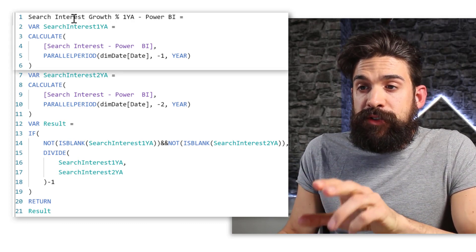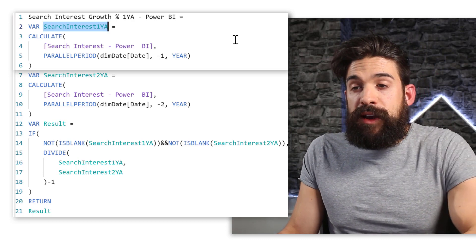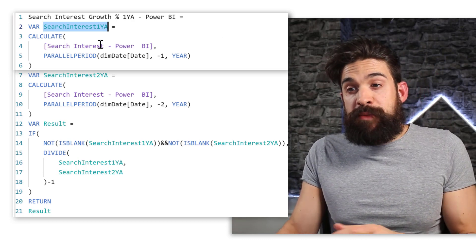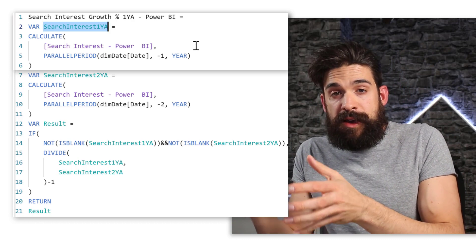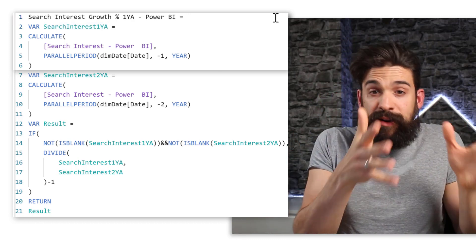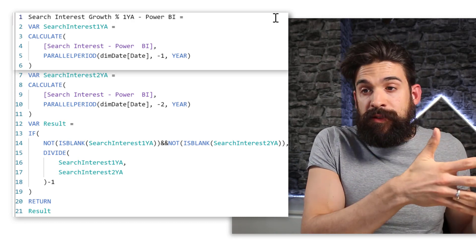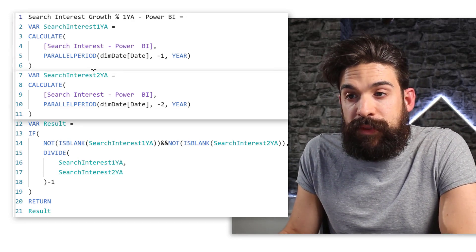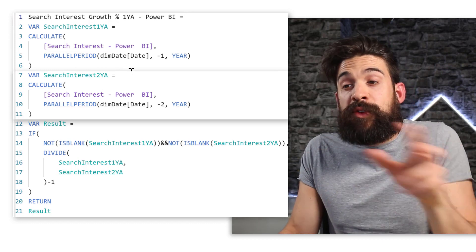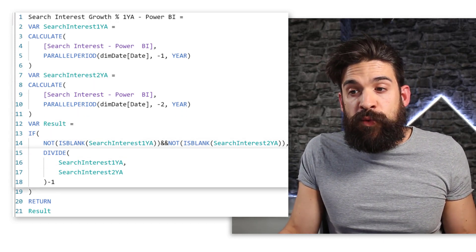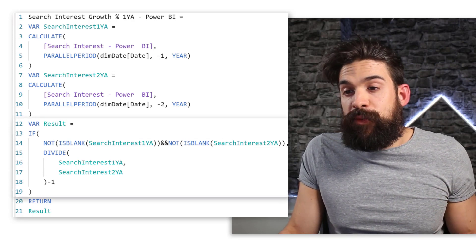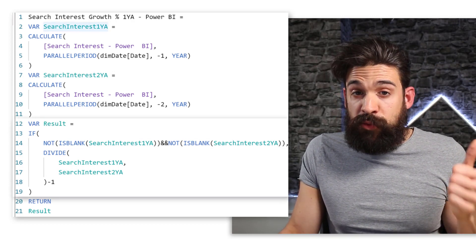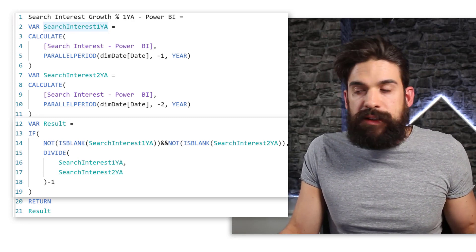So I have one variable search interest from one year ago, where I use the calculate function to basically take the search interest of Power BI, but then not for 21, but from the parallel period, which is then 2020. So I use the parallel period function there. And then I do the same thing for two years ago. And then I simply divide one by the other. I only want to do that when both the search interest from one year ago and two years ago is not blank. That's it.